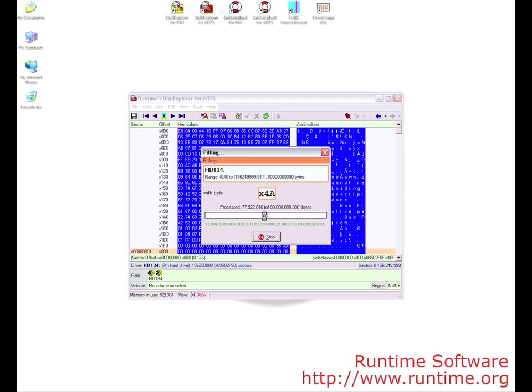We are going to cancel the scan to show you exactly what is happening to the drive. You do not need to cancel your scan. This is just so that you may see what the software is really doing.